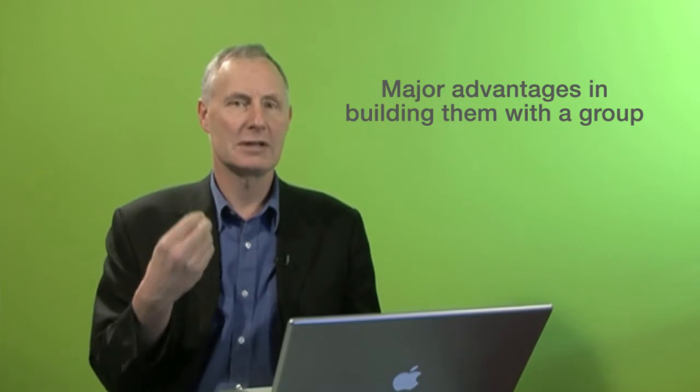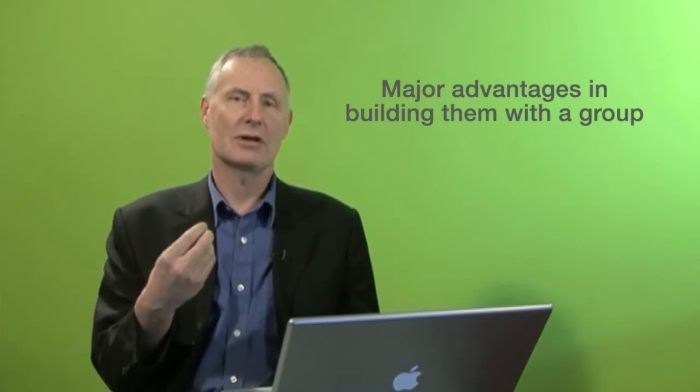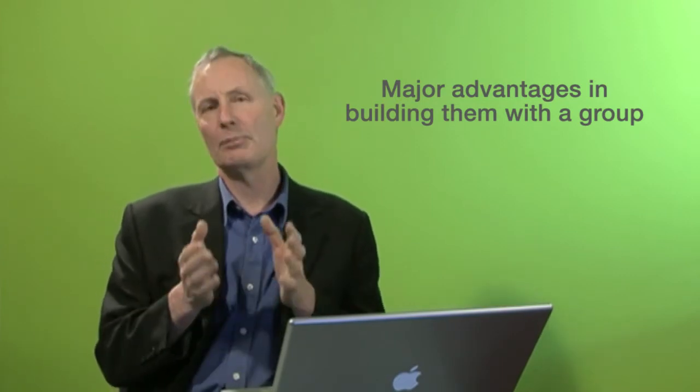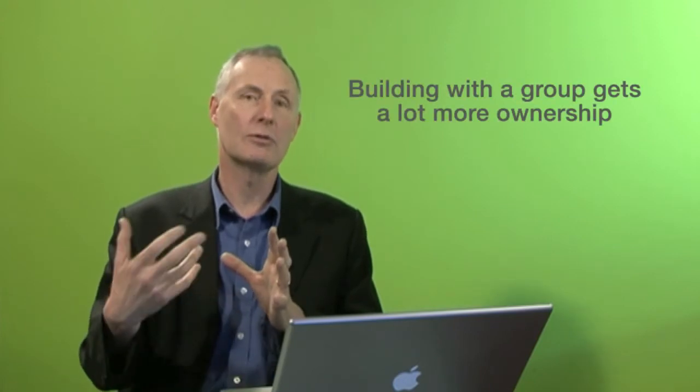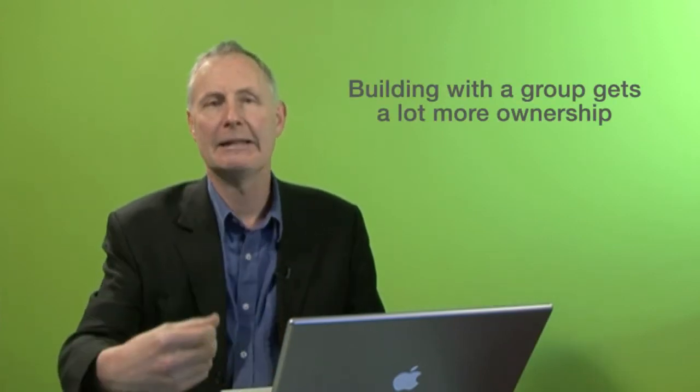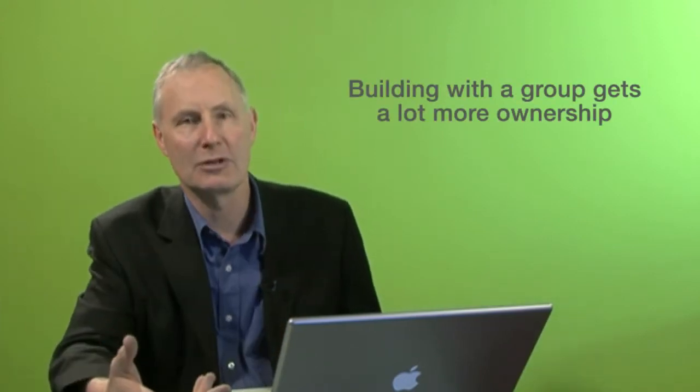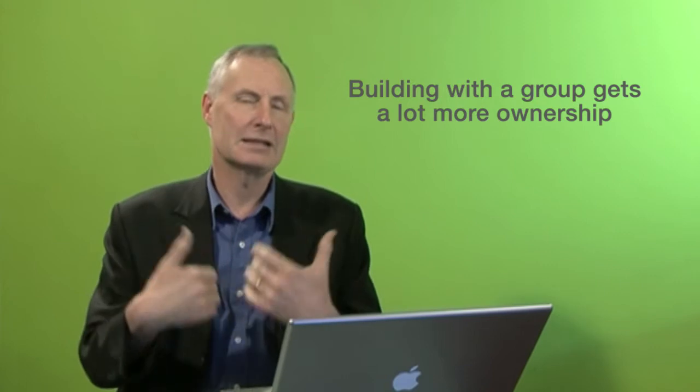These days when I'm building program logic models, I almost exclusively do it working in a group. The reason I do this is because I find it a lot better than going away and working offline, going off to my office and whipping up the program logic model, then bringing that back to stakeholders. If I generate and work with the group in the room to build the logic model, there's a lot more ownership, so people feel it's their logic model rather than something that I've just brought and given to them.